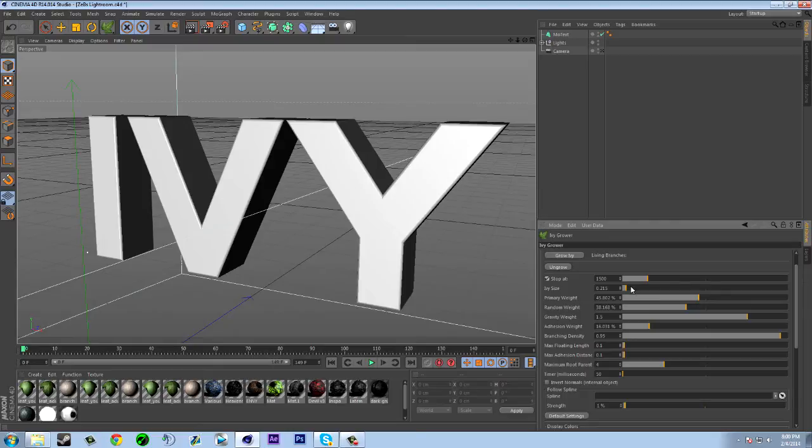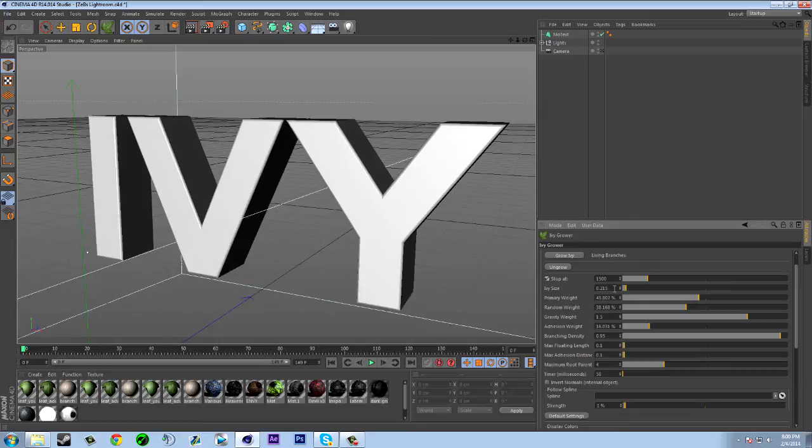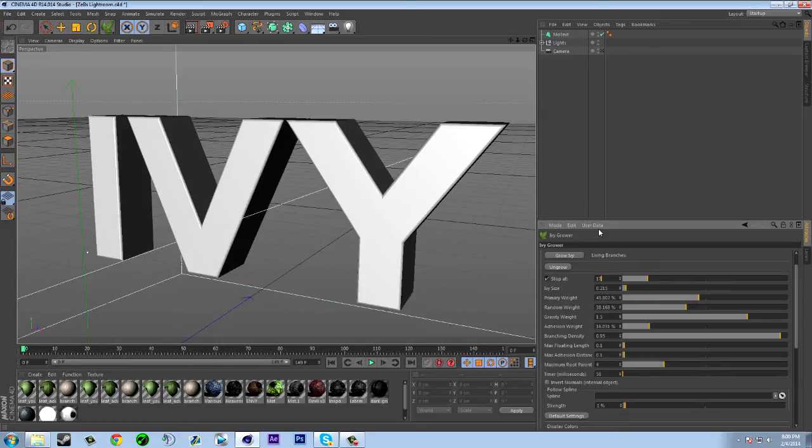So I like to have it at 1500. Sometimes like maybe 1600. I might do 1600 for the tutorial.